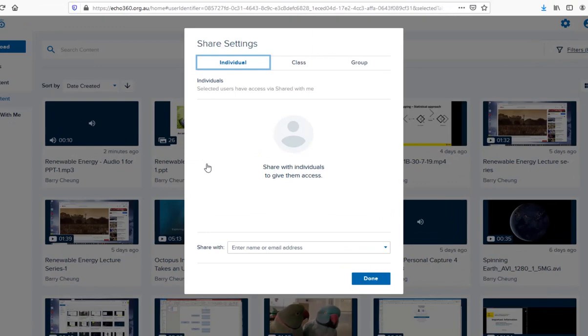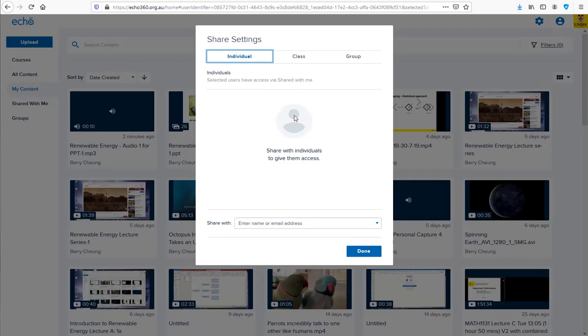You can share files with an individual or a group. We'll look at these options in greater detail in a future video, but for now we'll share the files with an Echo course.